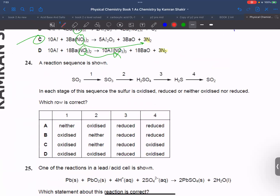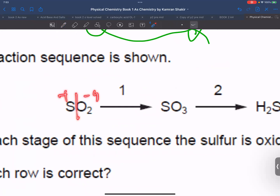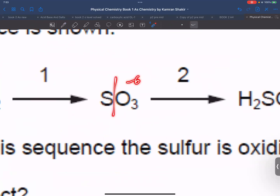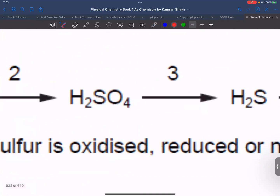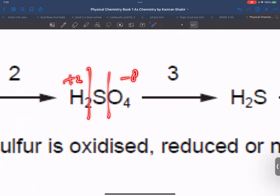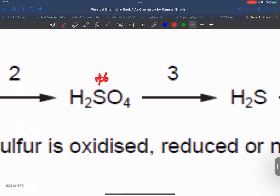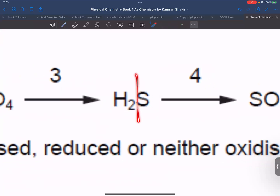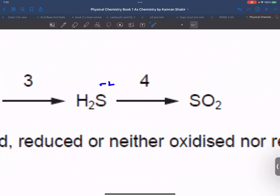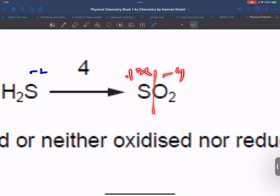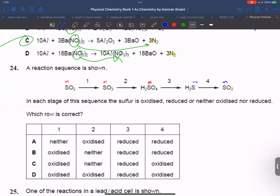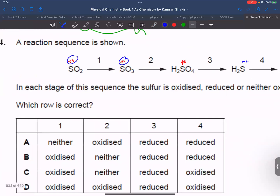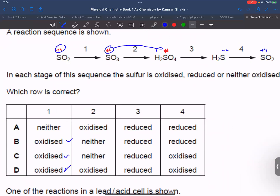To confirm, we find the oxidation states. Aluminum goes from 0 to plus 3 — oxidized. Oxygen in barium nitrate is minus 2. For nitrogen in nitrate: 1 nitrogen plus 3 oxygens (minus 6) with net charge minus 1 gives nitrogen at plus 5. Nitrogen in N2 is 0 — so it goes from plus 5 to 0, which is reduction. Oxygen in BaO is minus 2 — so it goes from minus 2 to minus 2, unchanged.